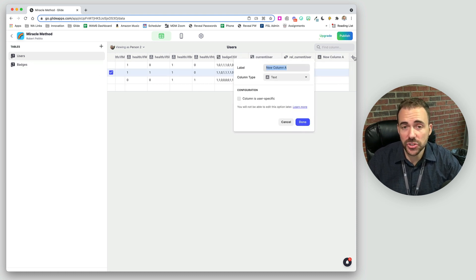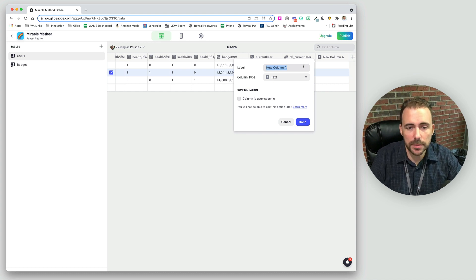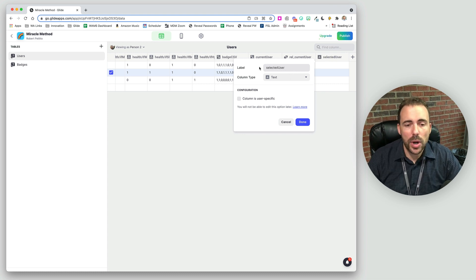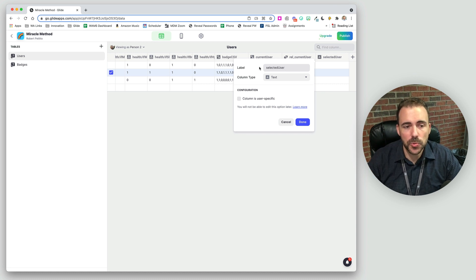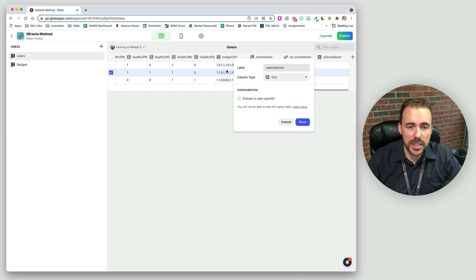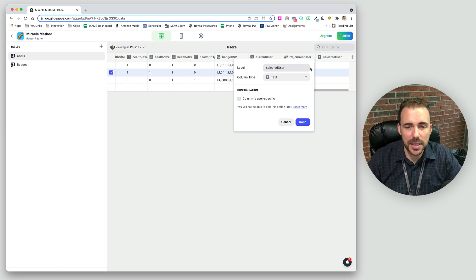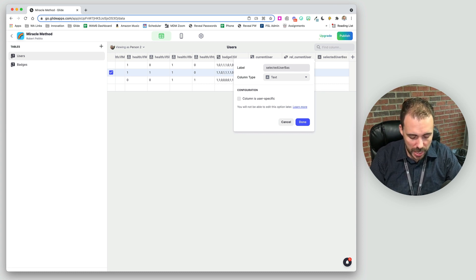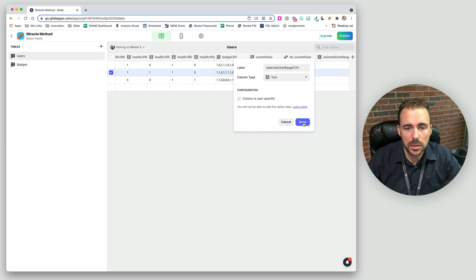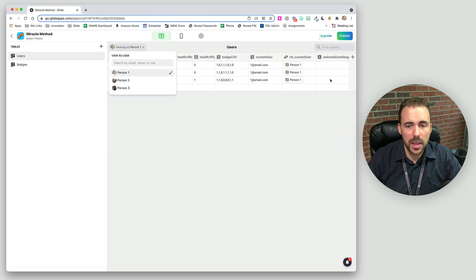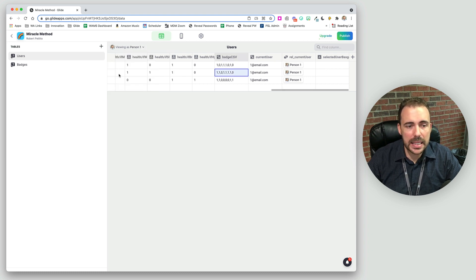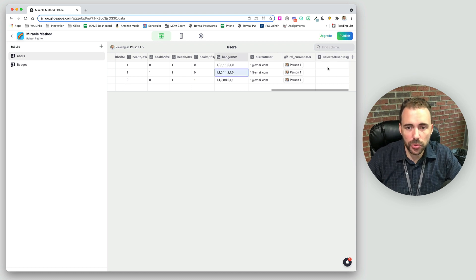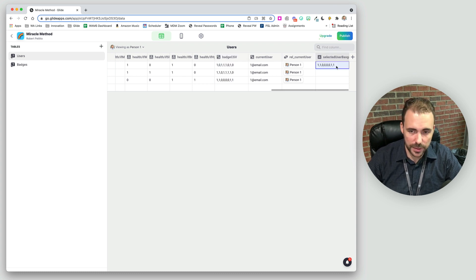And then I need a place to store the person I'm viewing. So I'll say selected user. When I go to click on somebody, really what I need is just this comma separated list. So that should be sufficient. I'll say selected users badge CSV. Okay. So right now I'm person one. And whenever I click on a user, I want their CSV list of ones and zeros to appear in my row. So when I click on person two, it'll look like this. If I click on person three, it'll look like this. If I click on my own profile, it'll look like this.